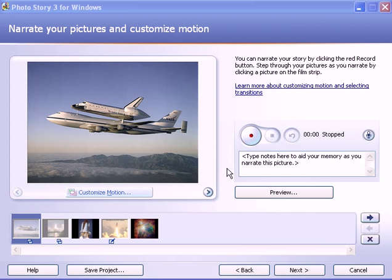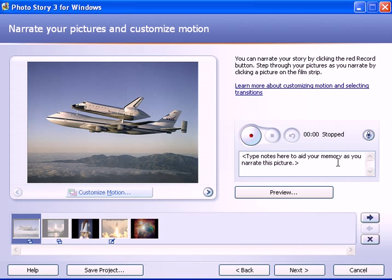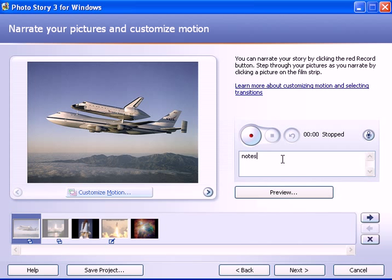We'll begin with the first slide, and here's the Record button. I'll click that in a moment. One thing I want to show you first is that down here you have a text box where you can add narration, your content, whatever it is you want to say on each slide. You can add notes into this box, so that while you're recording, these notes can remind you of what you want to say on each slide.